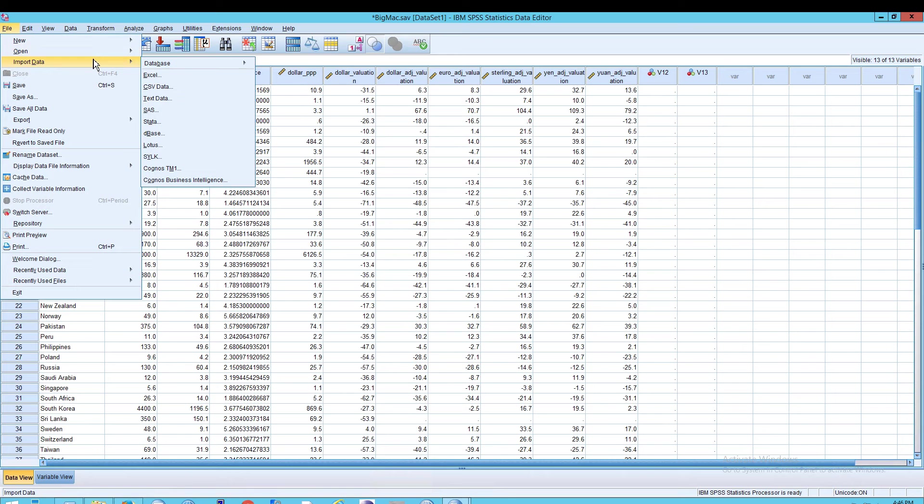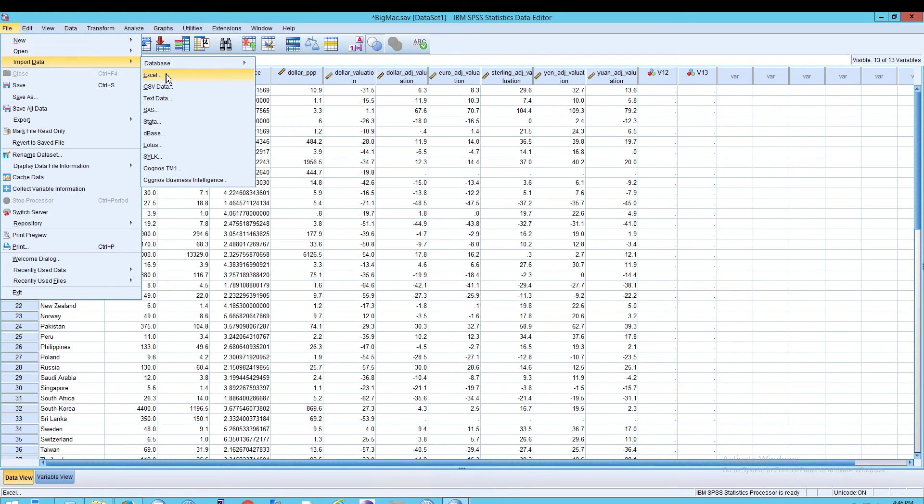But really a better way is to go to File, Import Data, because you can import the data directly into the existing SAV, and not necessarily create an SAV from your imported data. But in any case, File, Import Data, and then you can choose Excel, or Text Data, or CSV, and so on.